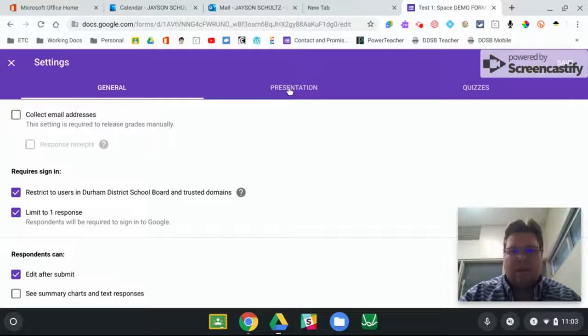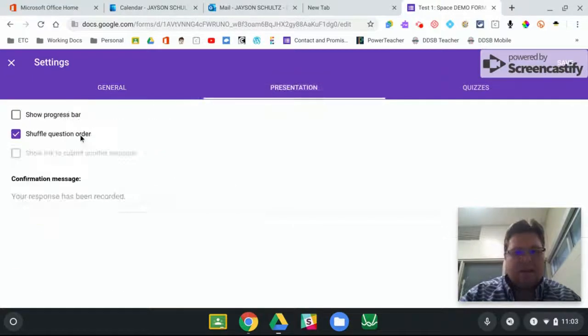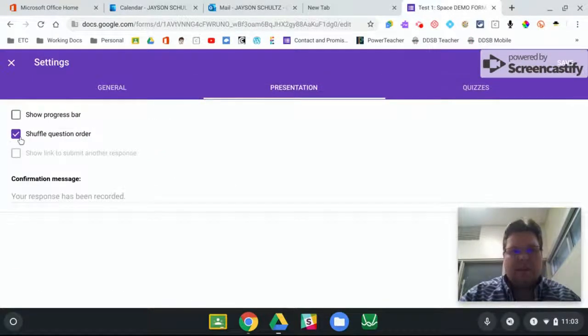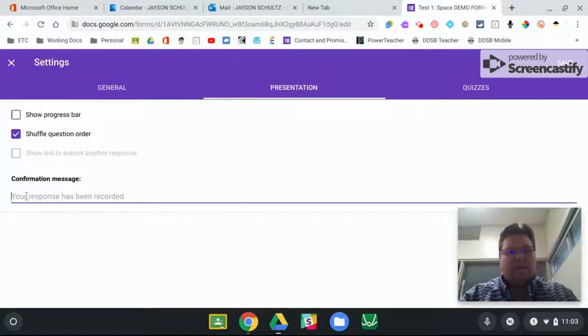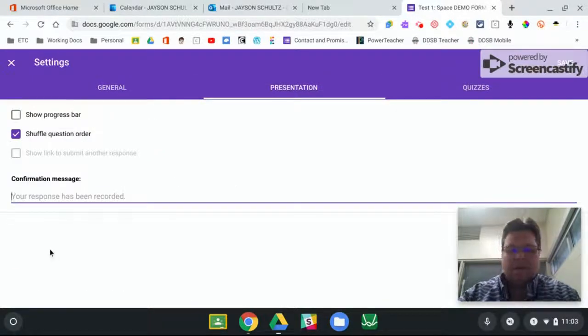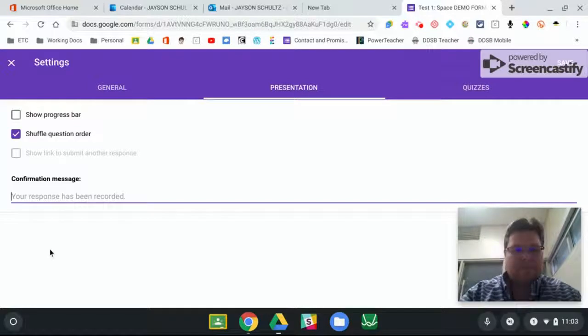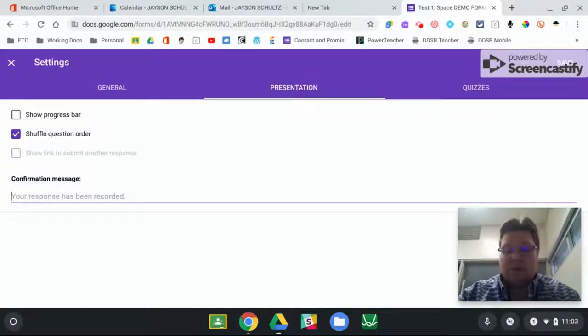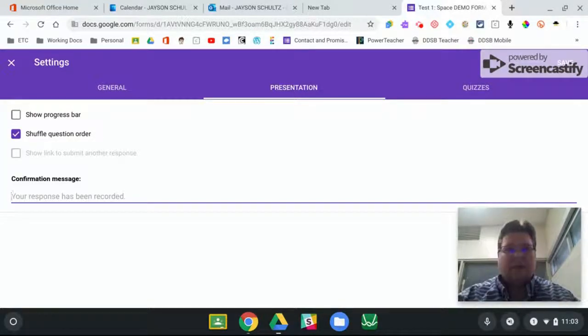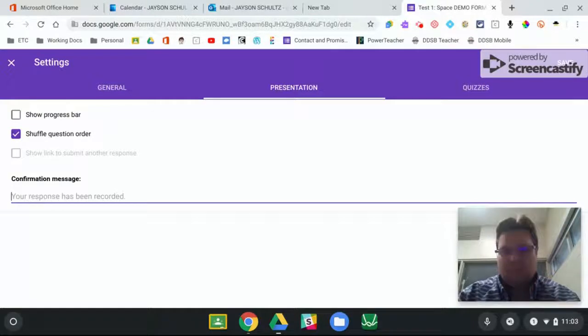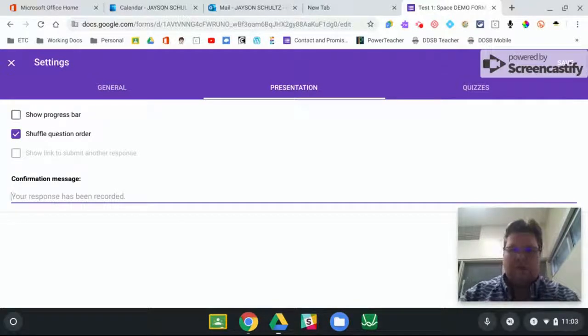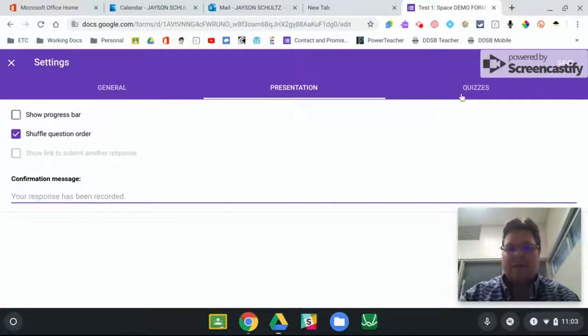And then in presentation, I usually like to shuffle. And as far as a message, you can tell them please press the submit button often and re-enter as necessary.